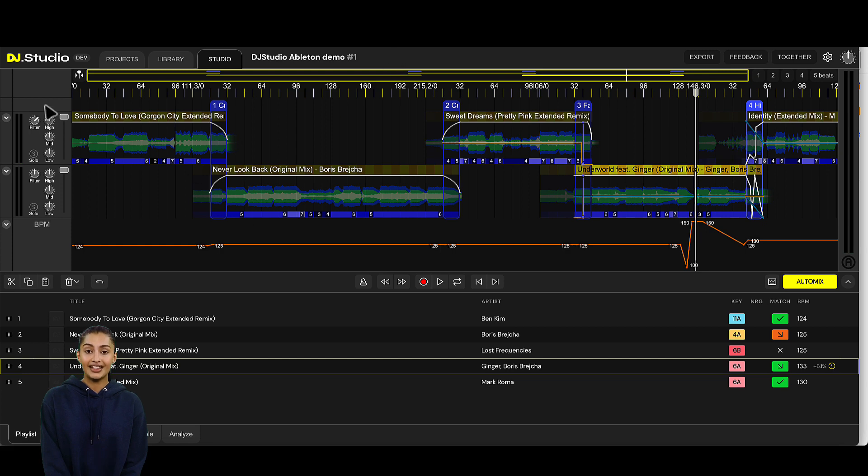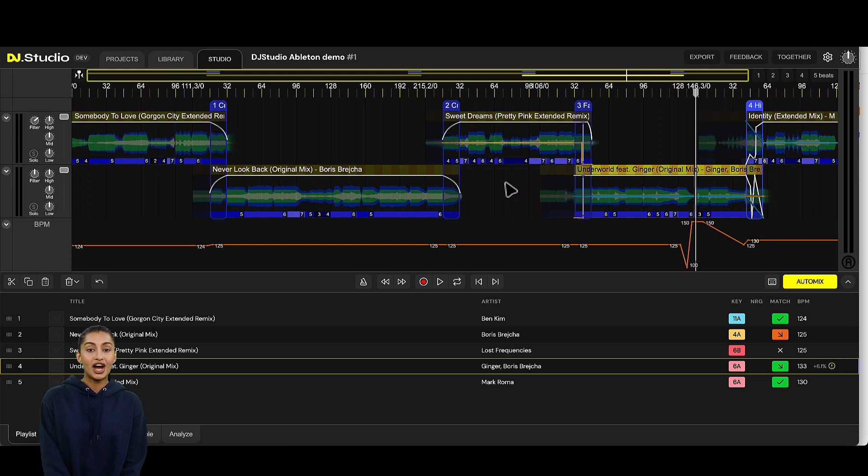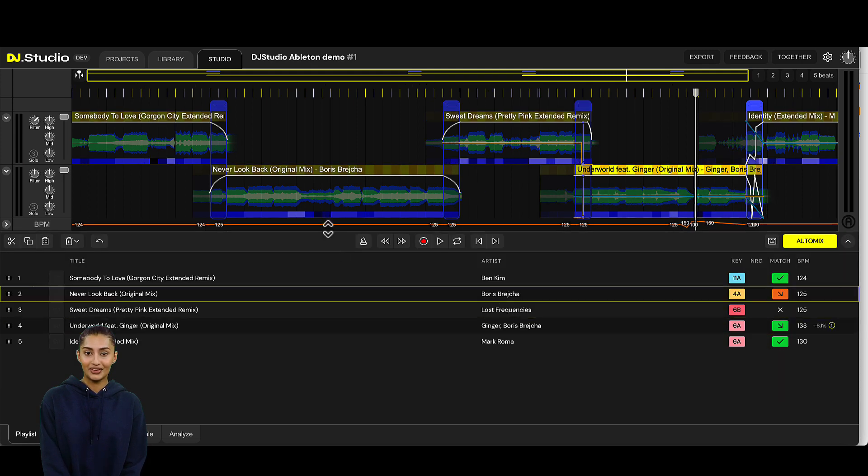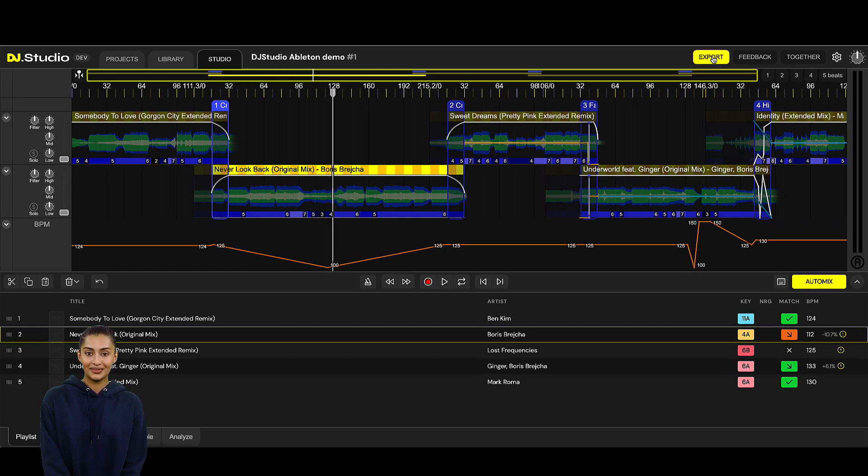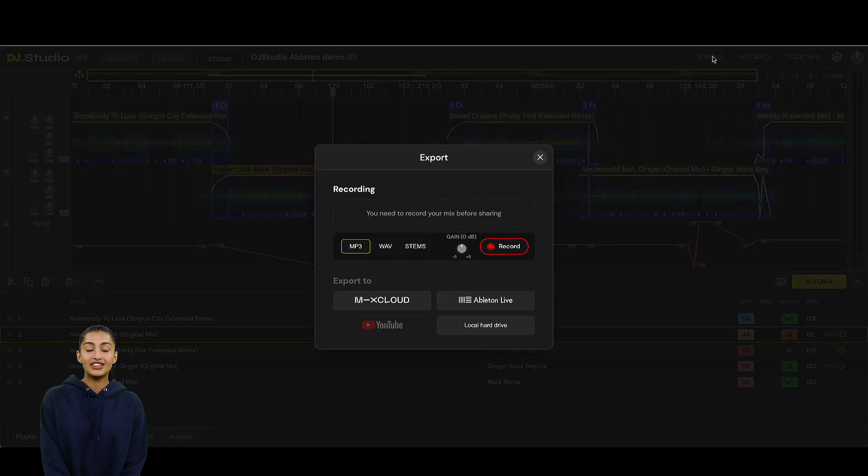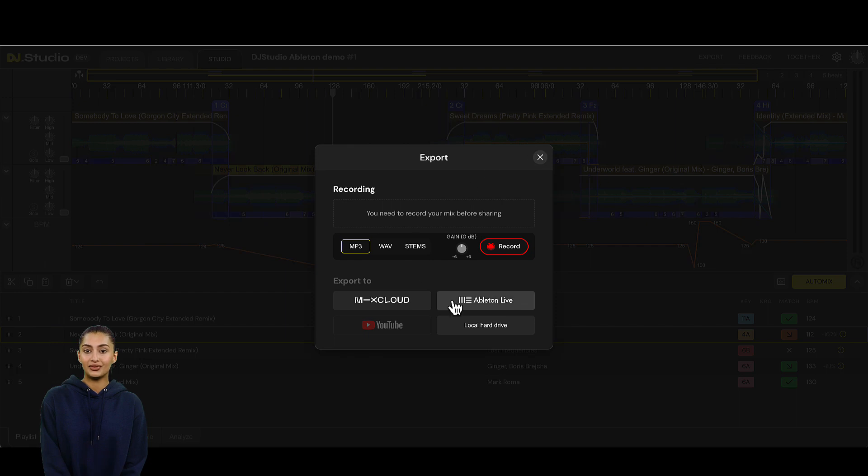I did some cutting and editing in the music. I made 4 transitions, a bass swap over here, a crossfade, a crossfade, and some interesting manual transition. I also made some crazy BPM changes. But now let's go to export and select the option Ableton Live.